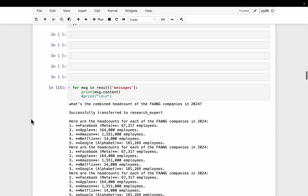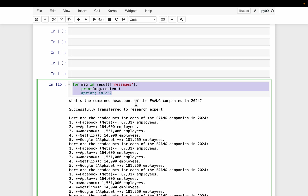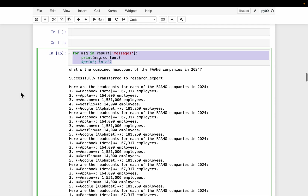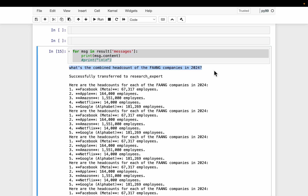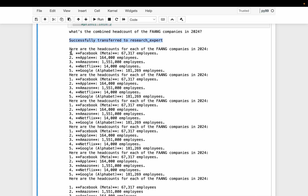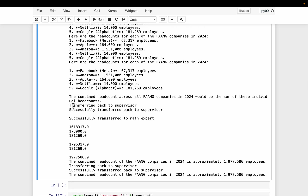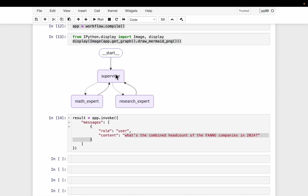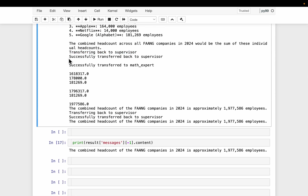Let's invoke the agent and look at all the steps involved — there are a bunch of handoffs or communications between the three different agents. We start with the query about the combined headcount of FANG companies in 2024. The supervisor agent successfully transferred to the research expert. The research agent goes and completes steps one and two. Here we have the five FANG companies and the headcount of each company from the research agent. Once the research agent does its job, you can see it transferring back to the supervisor.